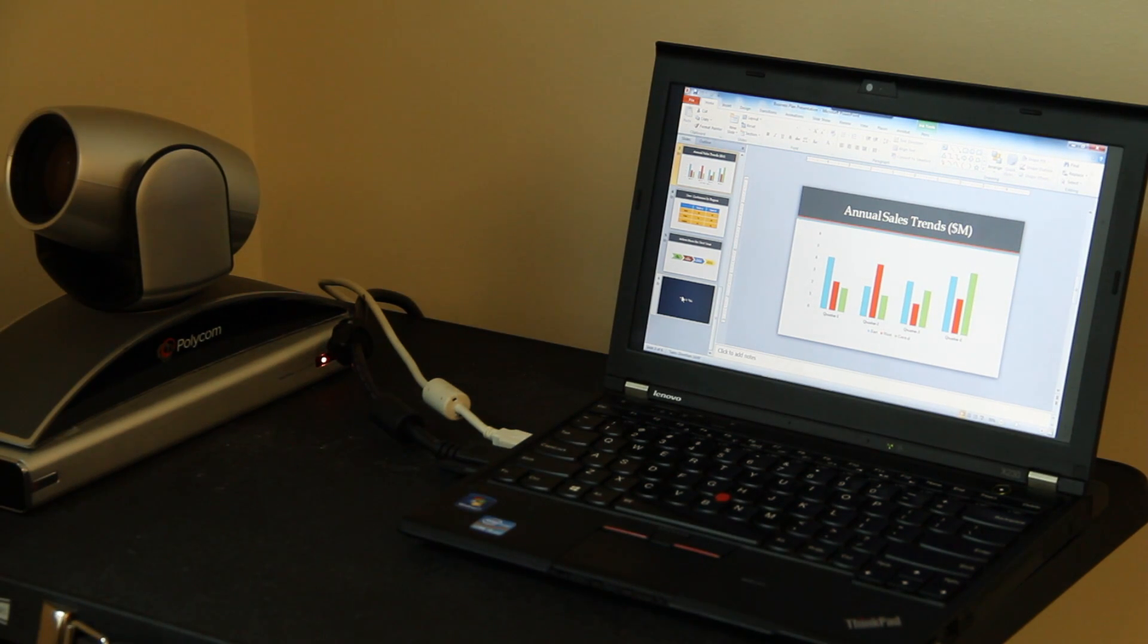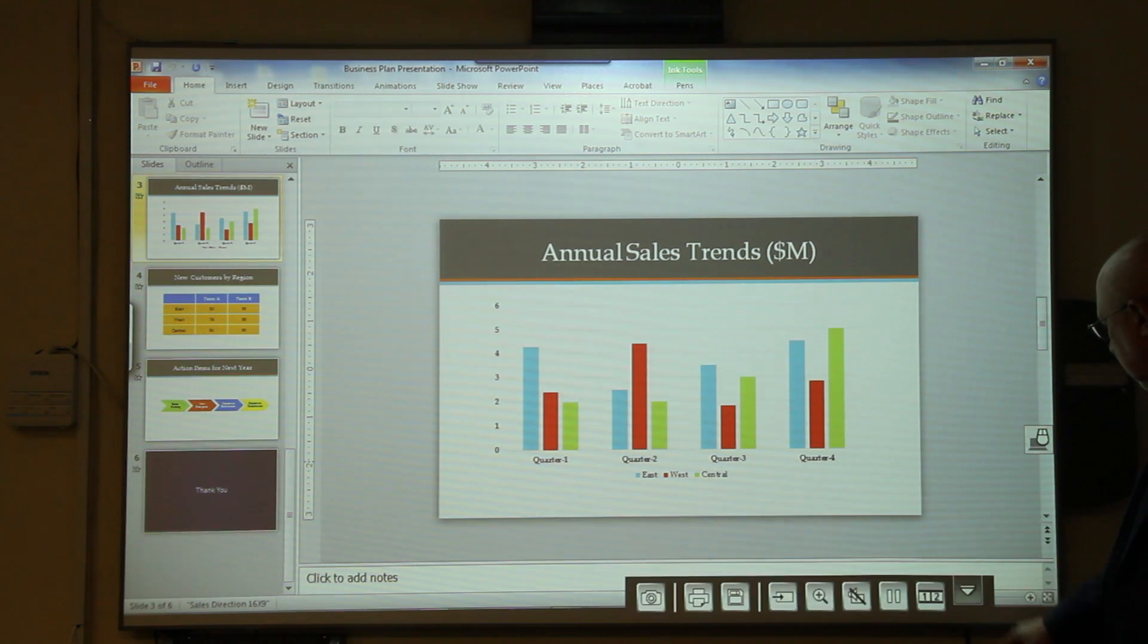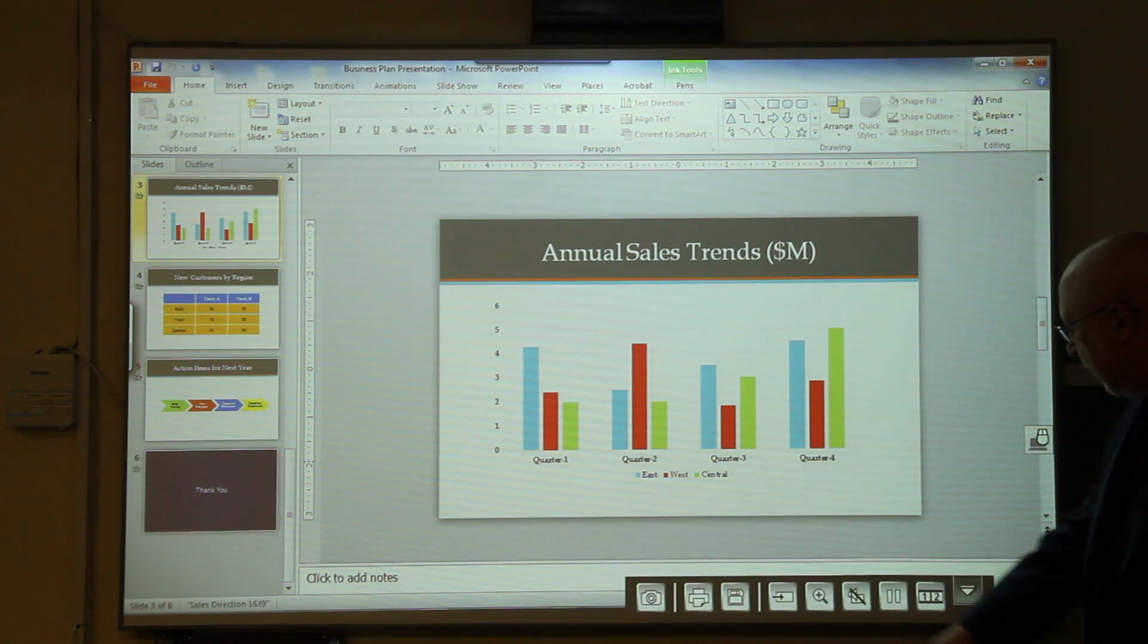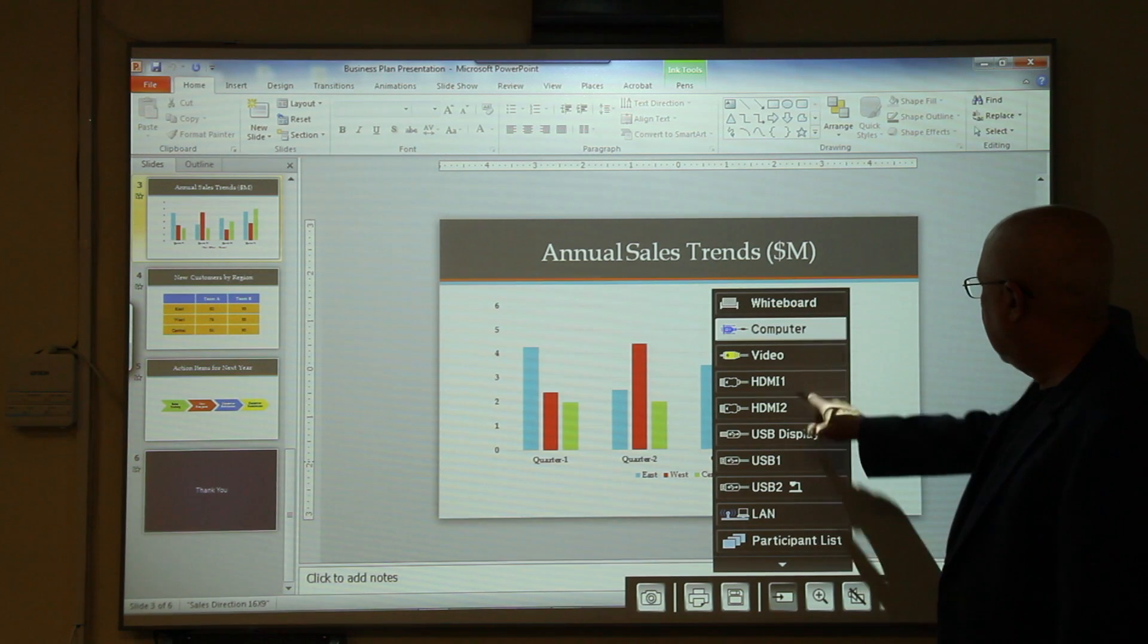Now, let's try some video conferencing. After all, that's about as collaborative as we can get these days. I'll select the video conferencing camera plugged in on HDMI 1 from source right there.